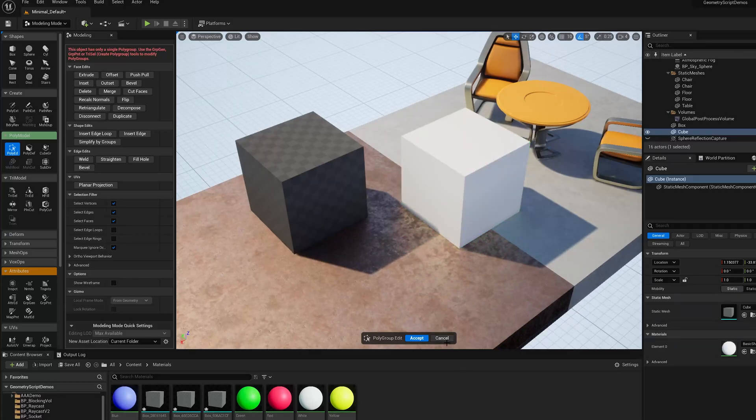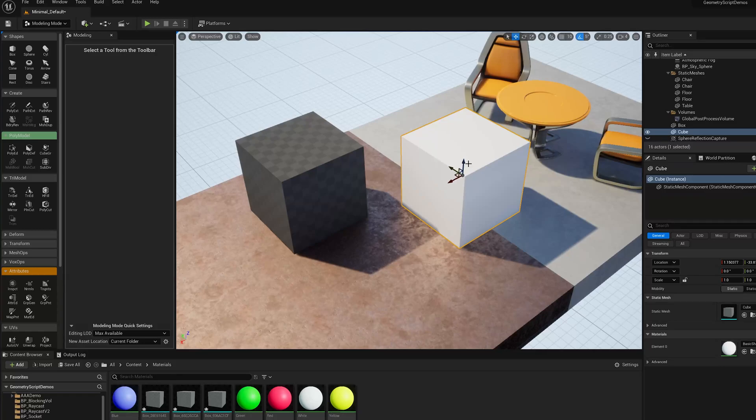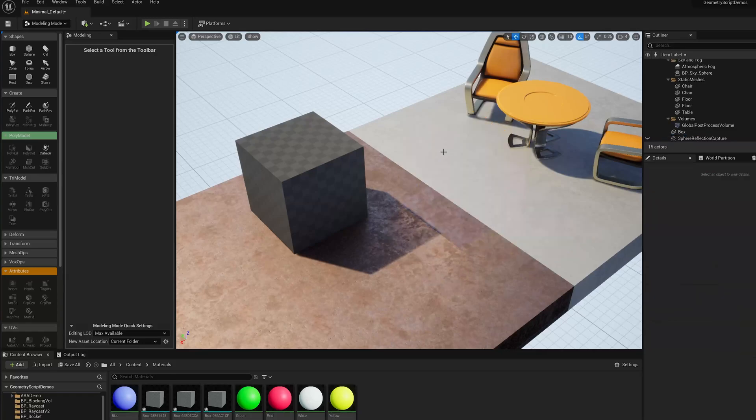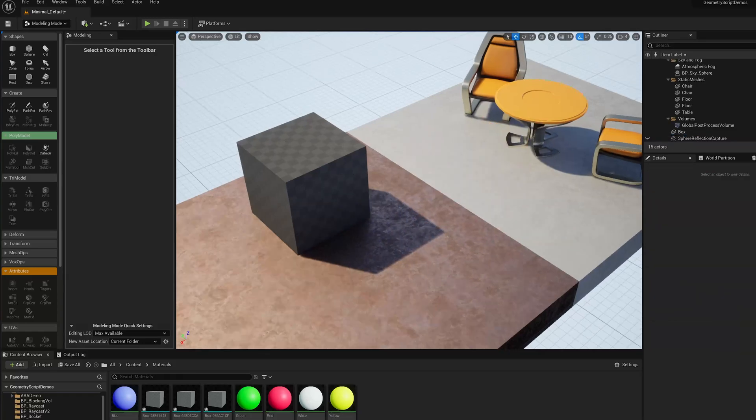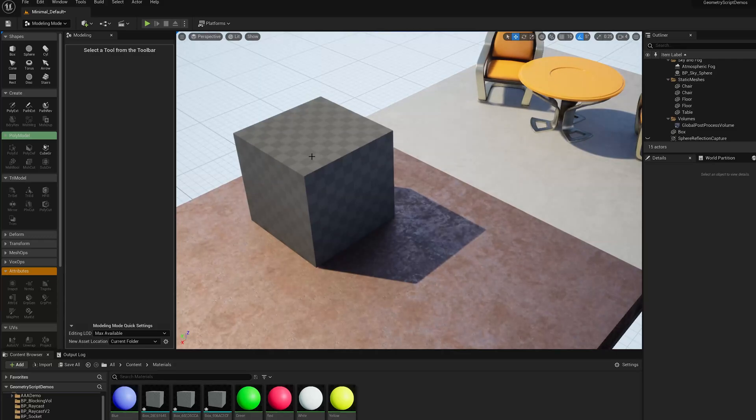So what's a polygroup? A polygroup is basically a way to group triangles together into faces that's stored on the mesh, but it's based on the mesh triangles.